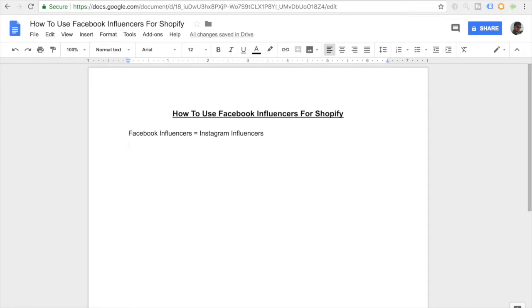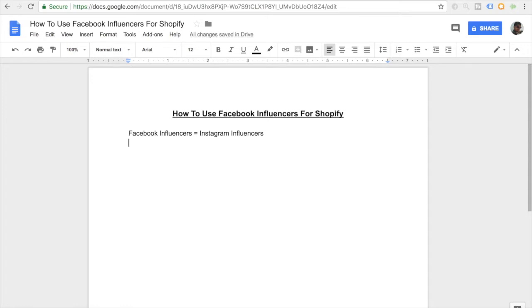Facebook influencers are the same types of thing, but these pages are on Facebook instead of Instagram. During the end of this video I'll be going over the Facebook influencer pages and show you guys exactly what I mean. But on this Google Doc I want to go over the basics.